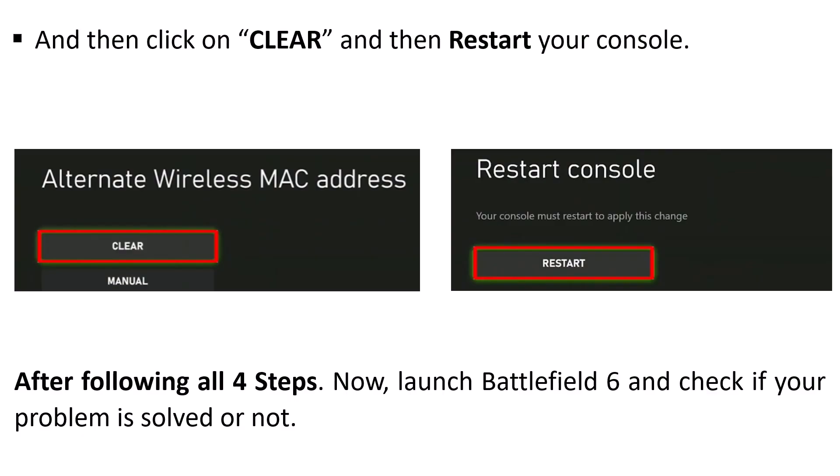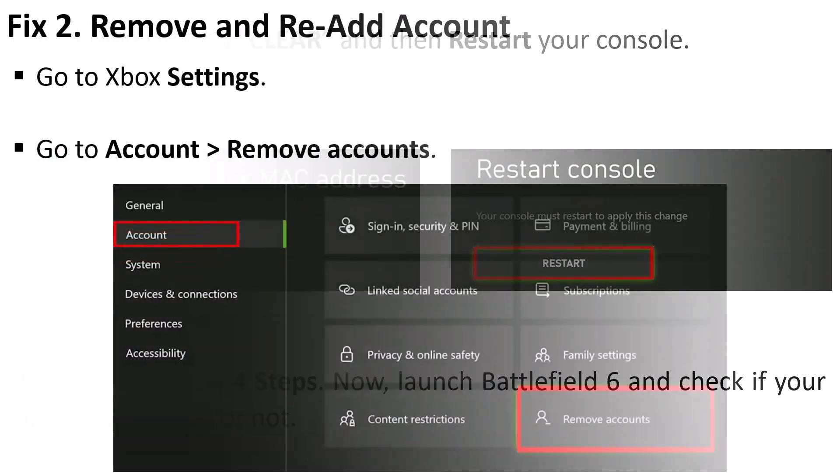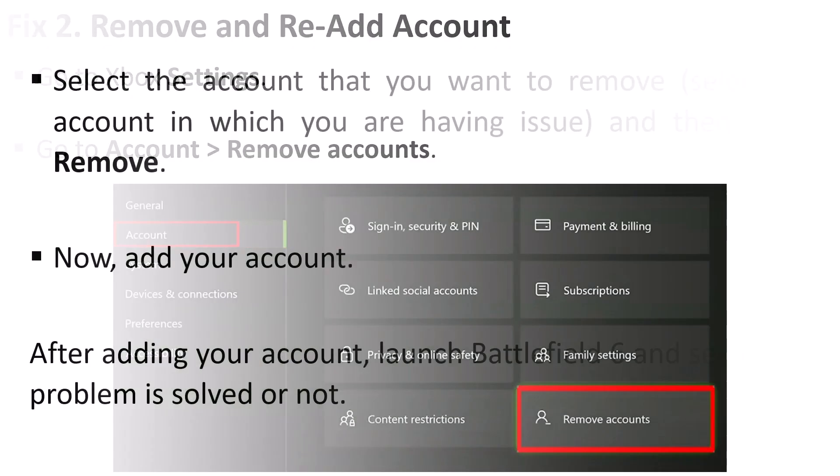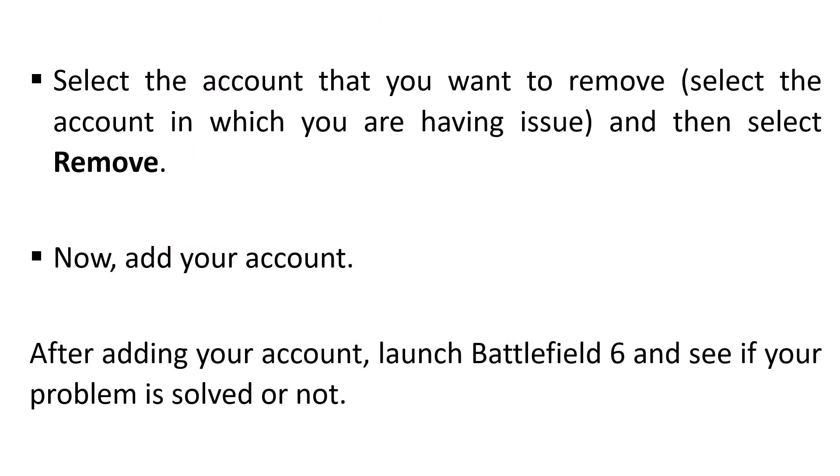Fix 2: Remove and re-add account. Go to Xbox Settings, go to Account, Remove Accounts. Select the account that you want to remove, select the account in which you are having the issue, and then select Remove. Now re-add your account. After adding your account, launch Battlefield 6 and see if your problem is solved or not.